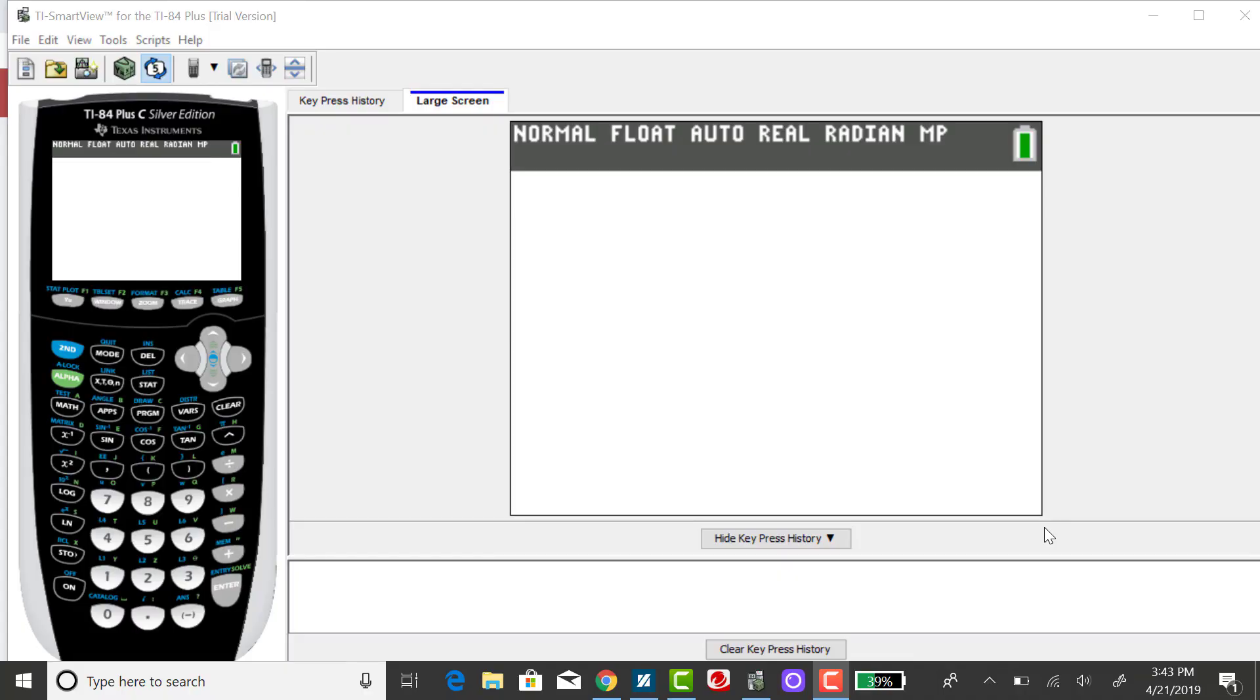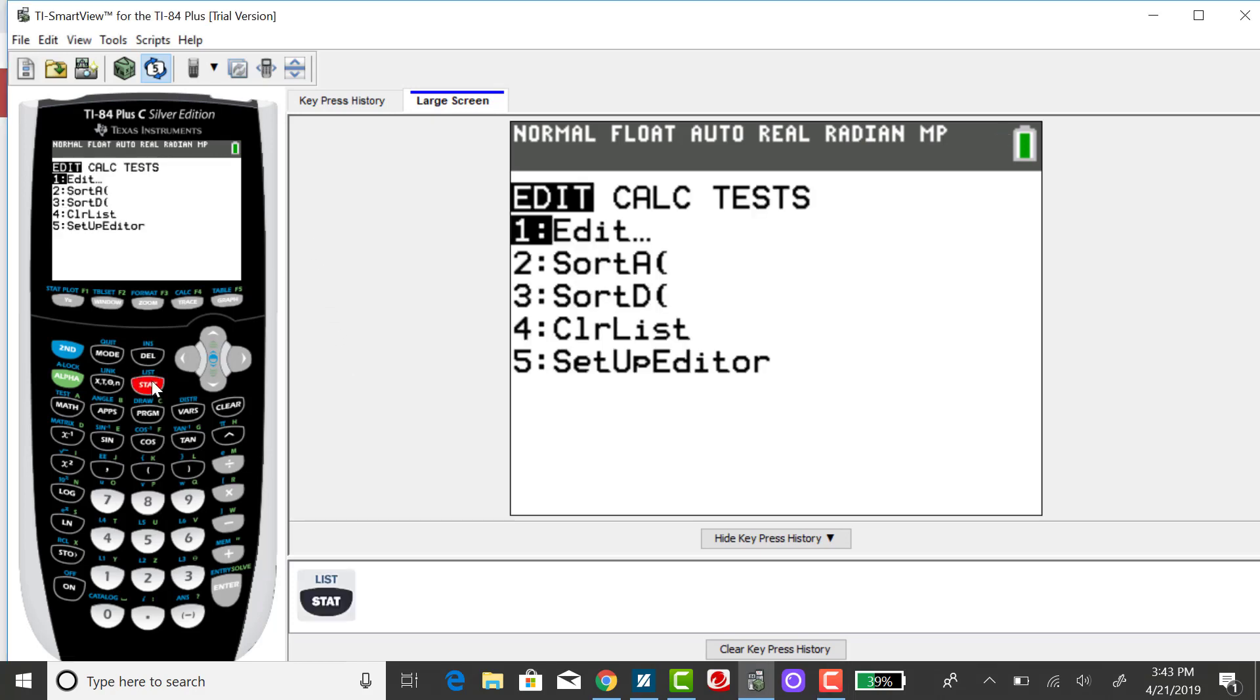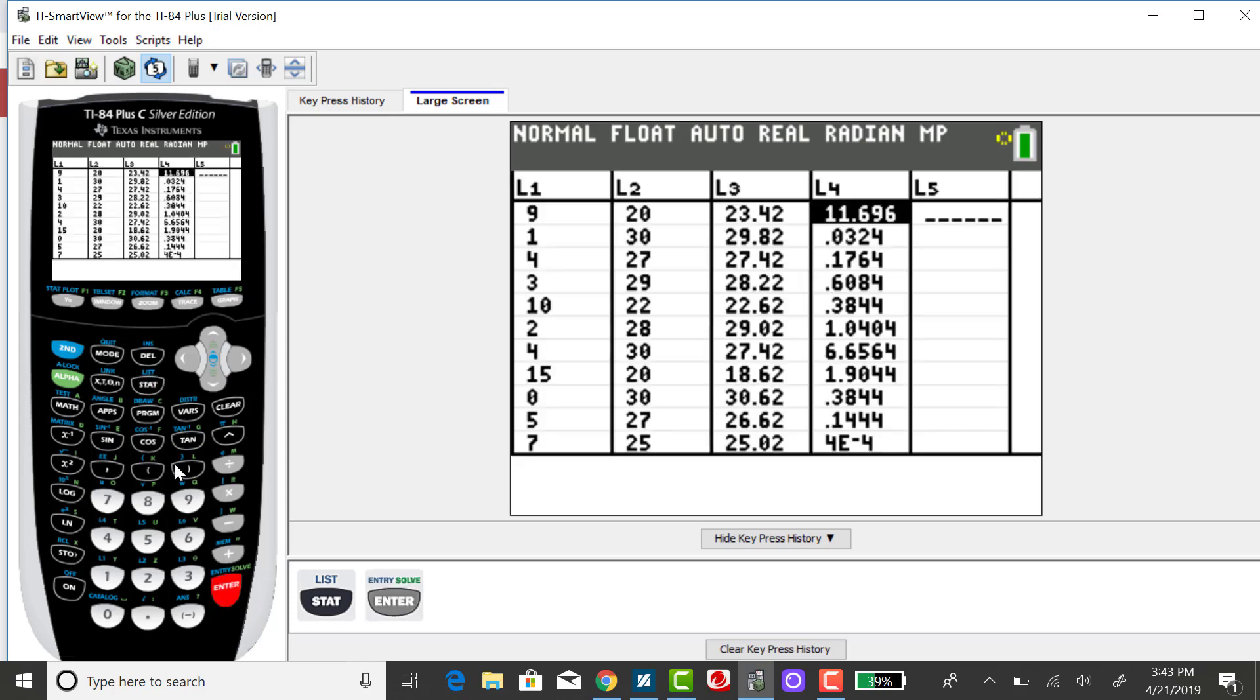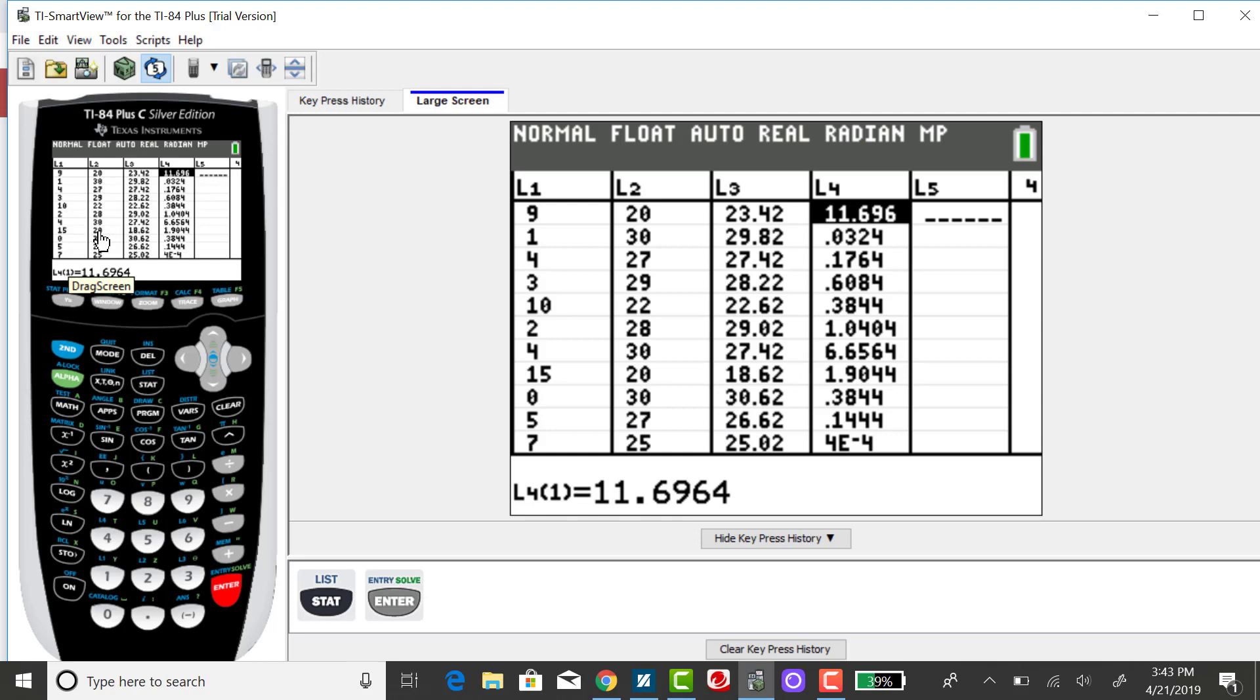I'm going to show you where to find the coefficient of determination on the TI-84. I'm working with my tattoos and teeth data, where my first list is the number of tattoos a person has, and the Y list is the number of teeth.